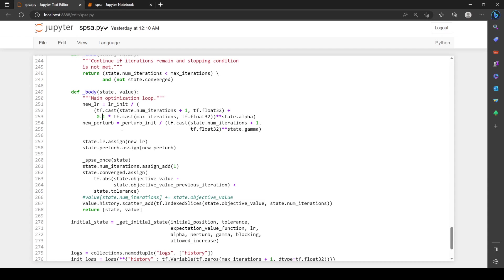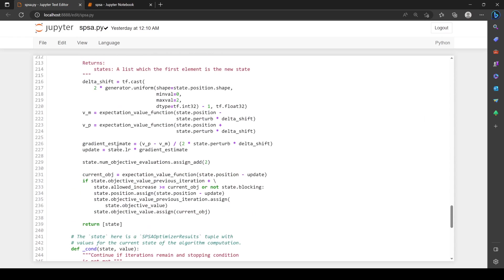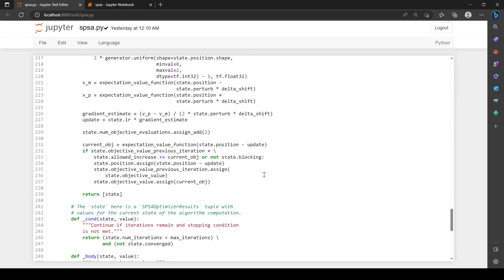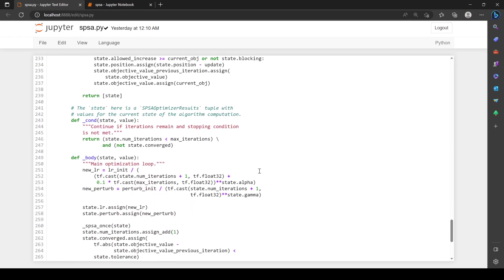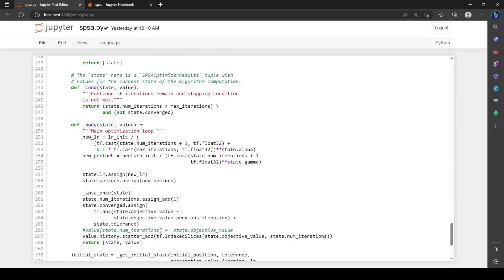Basically, you can see SPSA has this iteration where you generate random perturbations, scale them by some parameter, and then estimate the gradient based off of this. Then you take your position minus your gradient, taking a step in the direction of the negative gradient. You have these rules for updating the learning rate based on the number of iterations and the maximum number of iterations.